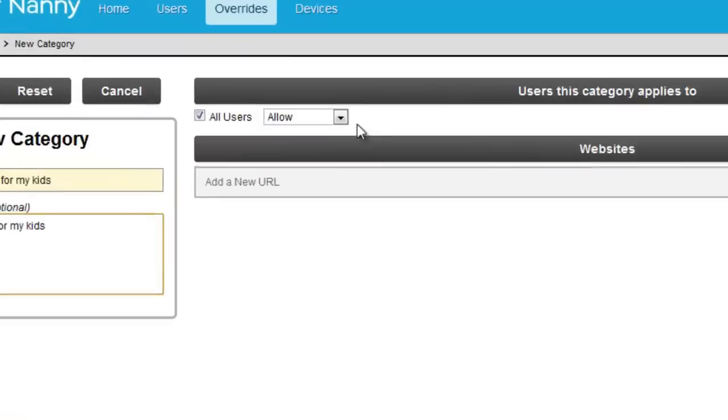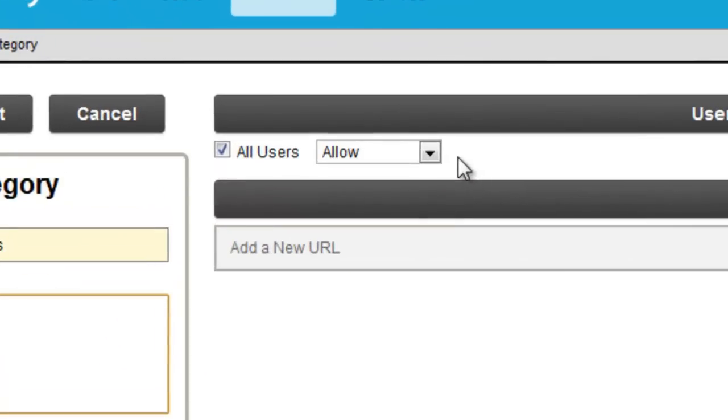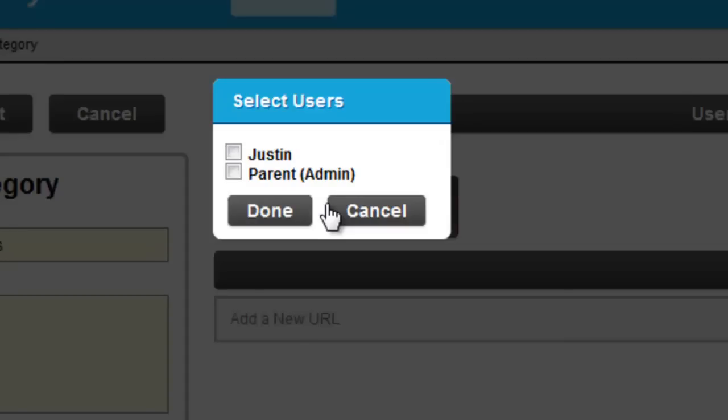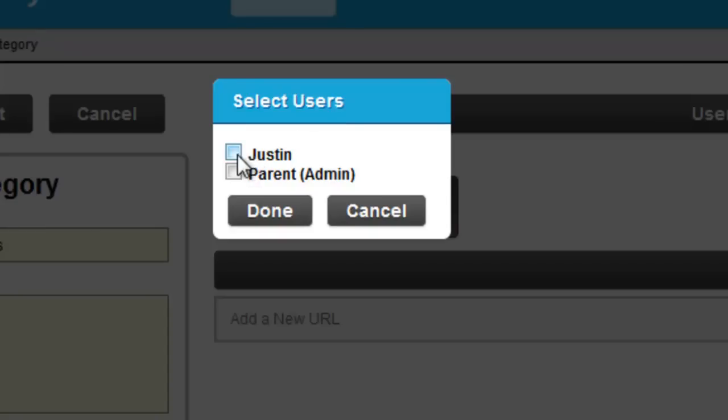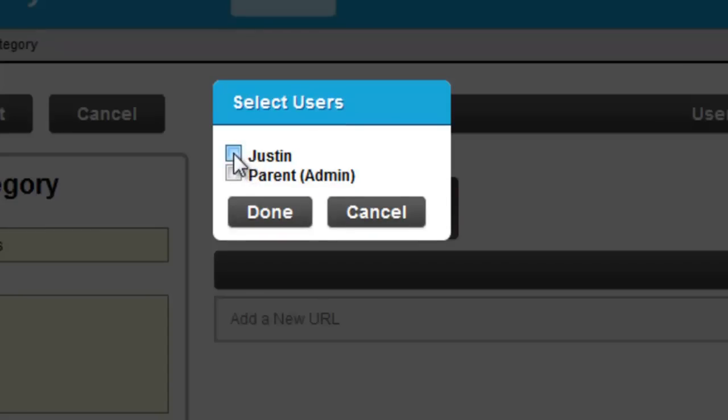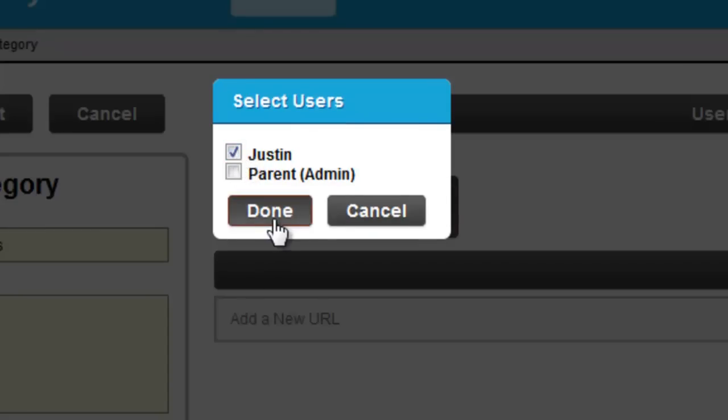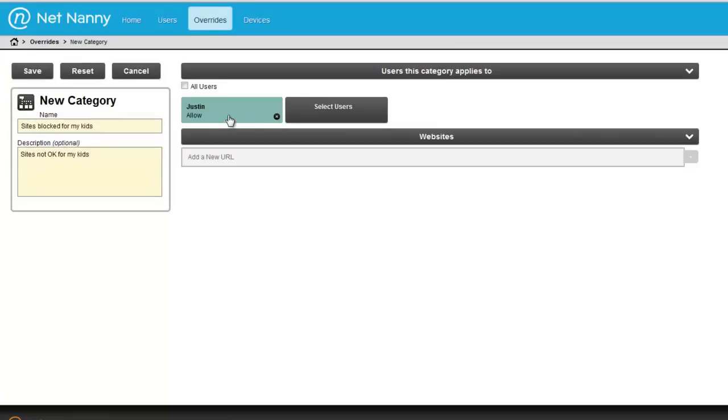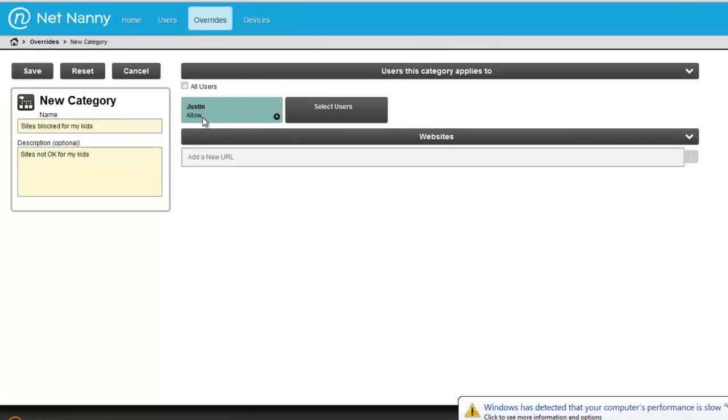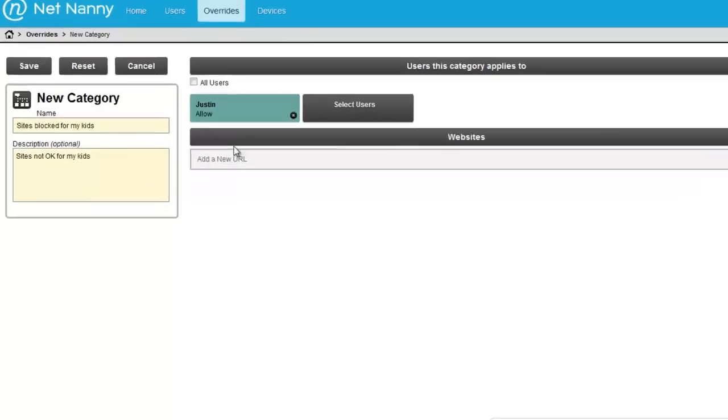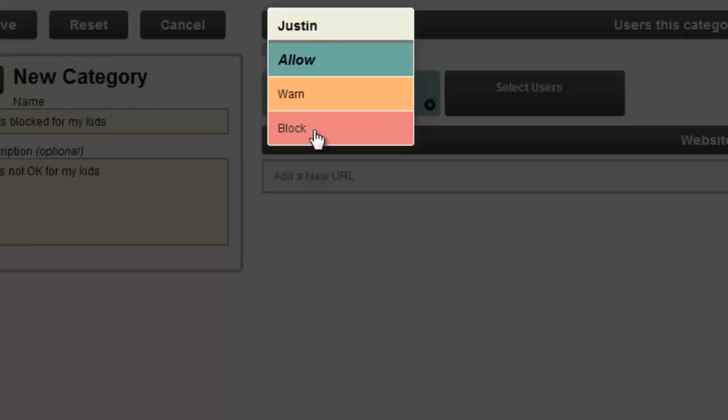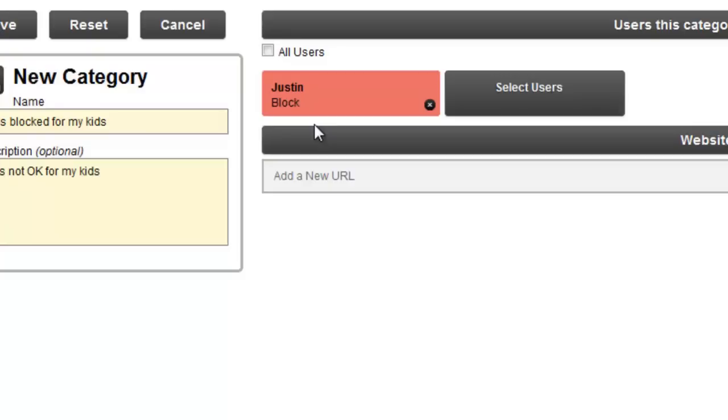And then over here in the middle of the screen, we can select who will use this new custom category. By default, all users are selected, but you can change this to apply to an individual user by removing the check mark and clicking the select users button. Here, I'll choose which of my users will have access or be using this custom category. In my case, we'll only apply it to Justin and I'll say done. You'll notice in the green box here where it says Justin, below this category is set to always allow.